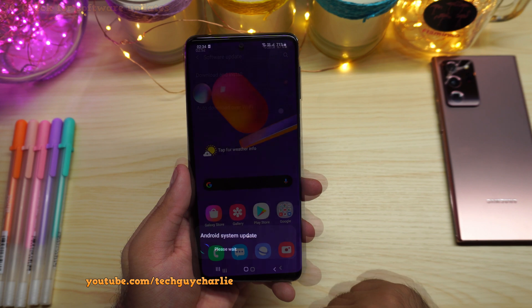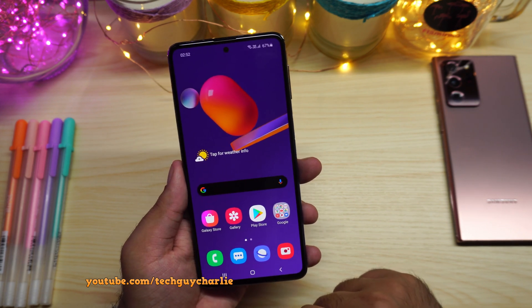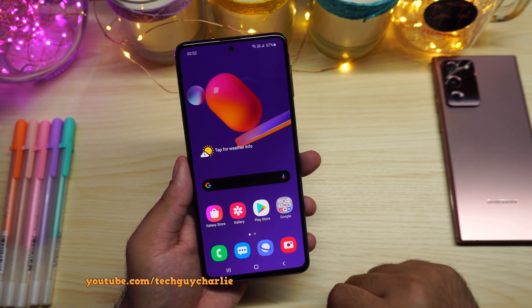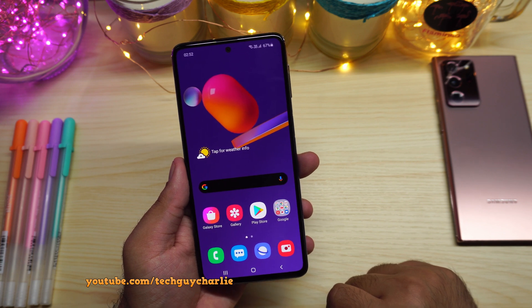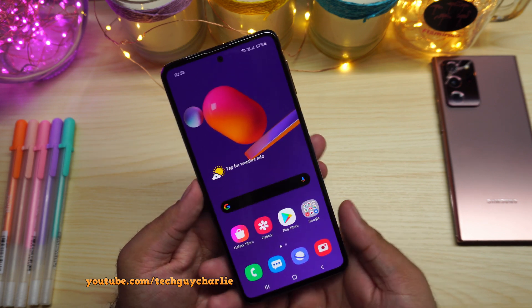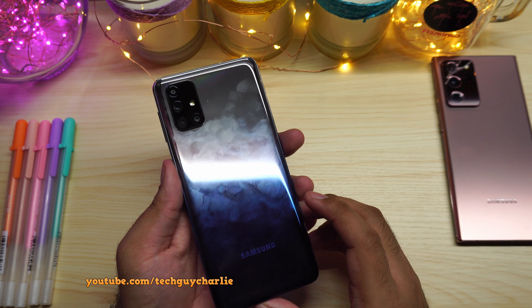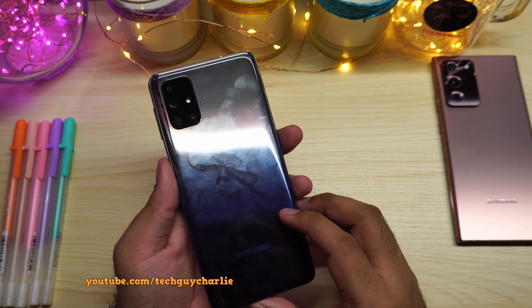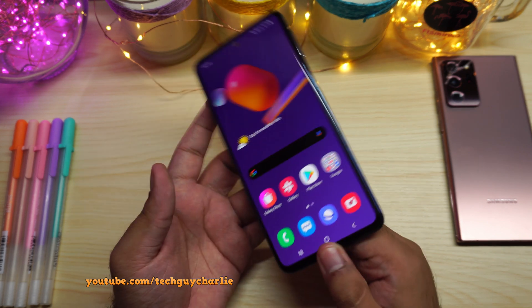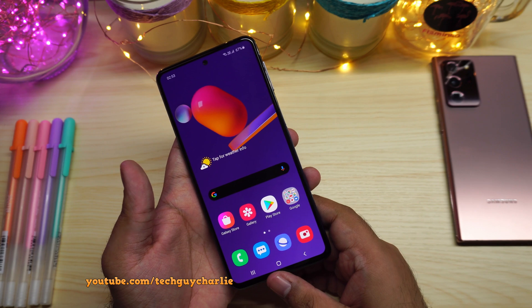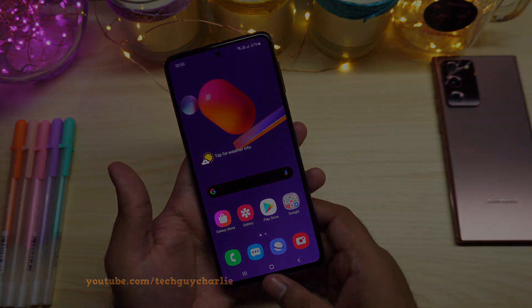We're going to install it now. Thank you for watching — if this video was helpful, make sure to hit the like button and subscribe for more content on Samsung Galaxy smartphones. Follow me on my social media accounts; I'll put all the links in the video description. I'll see you in the next video.